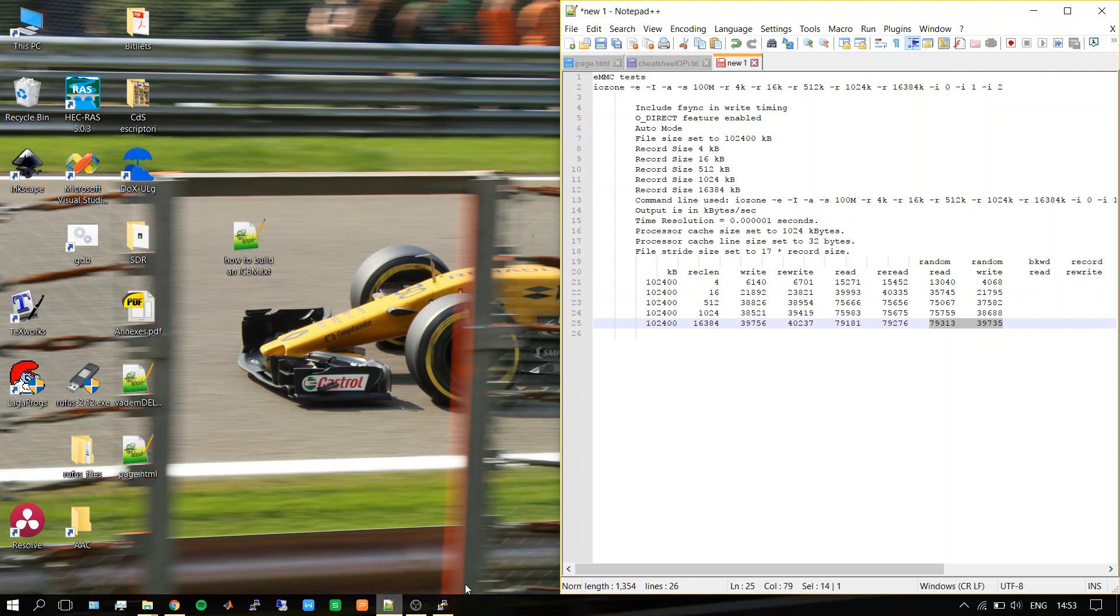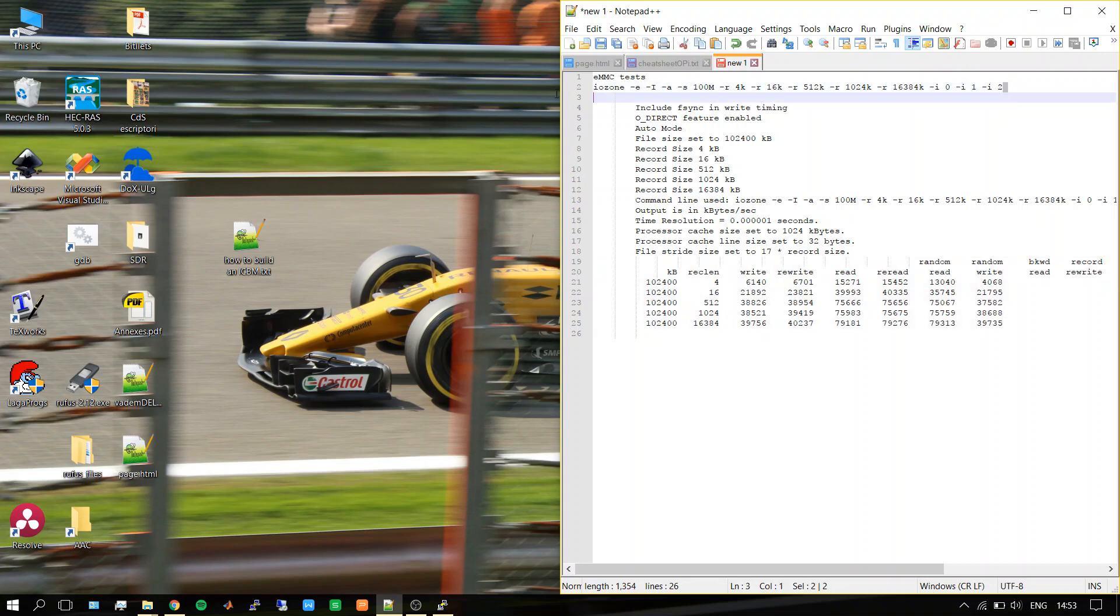I hope you enjoyed this video. You can use this data to compare to your results if you rerun this command on your single-board computer. Bye!